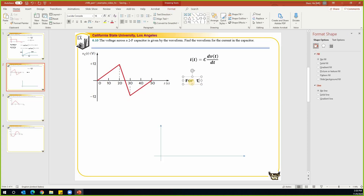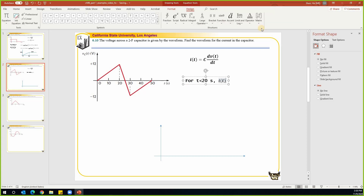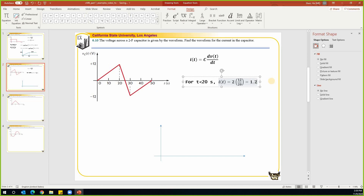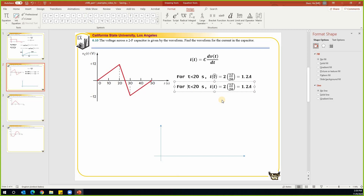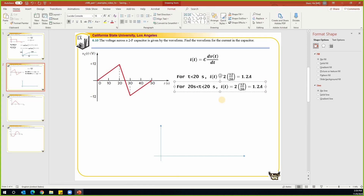For time t less than 20 seconds, the current i(t) equals C times dV/dt. The derivative for the time within 20 seconds becomes 12 minus 0 divided by 20, which gives us 1.2 amps. When t is greater than 20 seconds and less than 30 seconds, the current equals 2 times the derivative. That derivative is negative 12 minus 12 over 30 minus 20, which equals negative 2.4 amps.